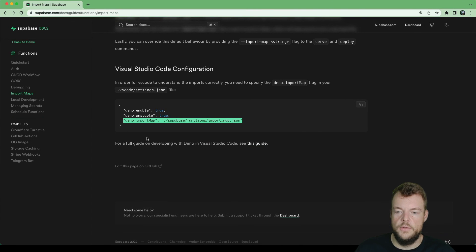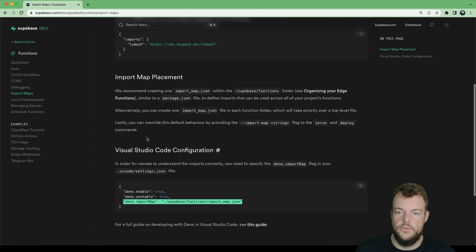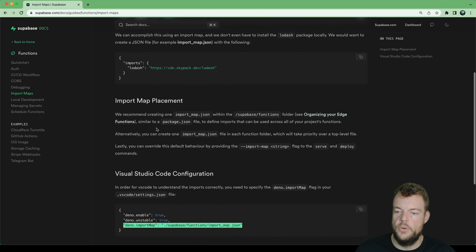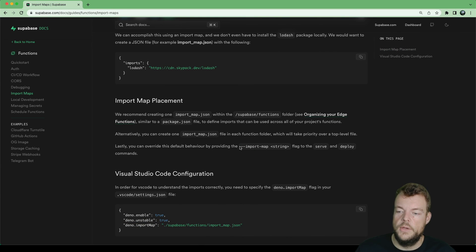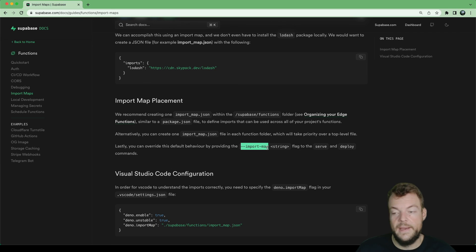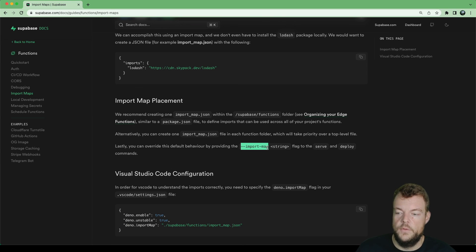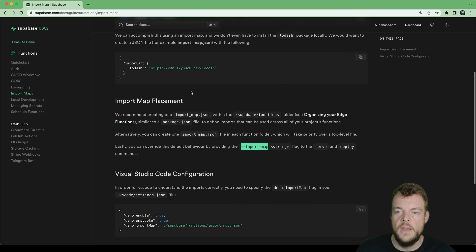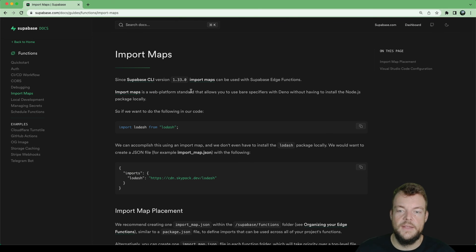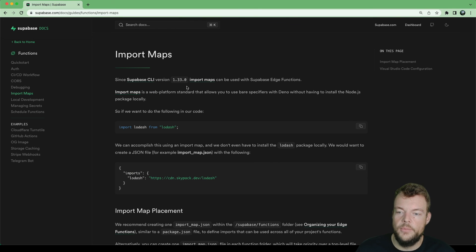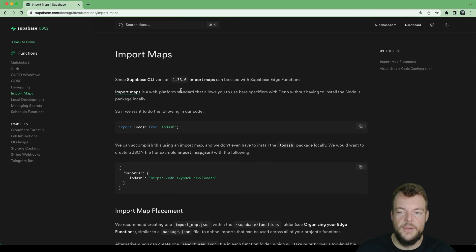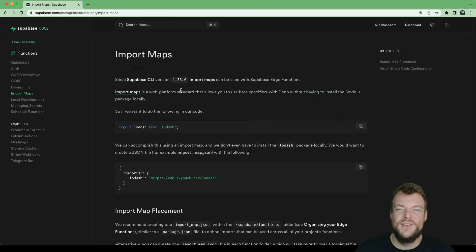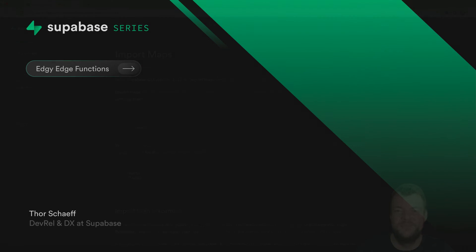Now if you want to have your import map placed somewhere else, you can also then just use the import map flag with the CLI to point to a different file. There we are. That's it. This is how we can use import maps with Deno on Supabase edge functions. Thanks for tuning in and see you next time.